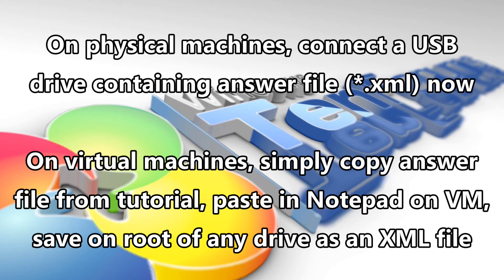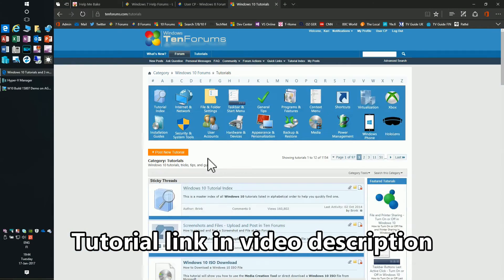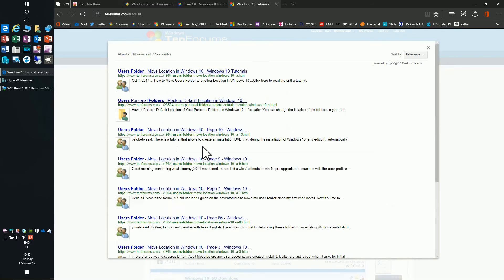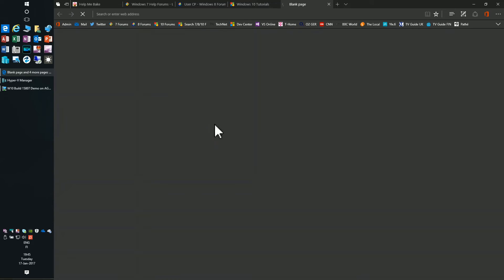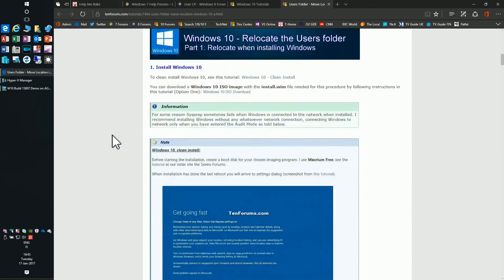On physical machines, connect a USB drive containing the answer file now. On virtual machines, simply copy the answer file from the tutorial, paste it in Notepad on the virtual machine, and save it on the root of any drive as an XML file.